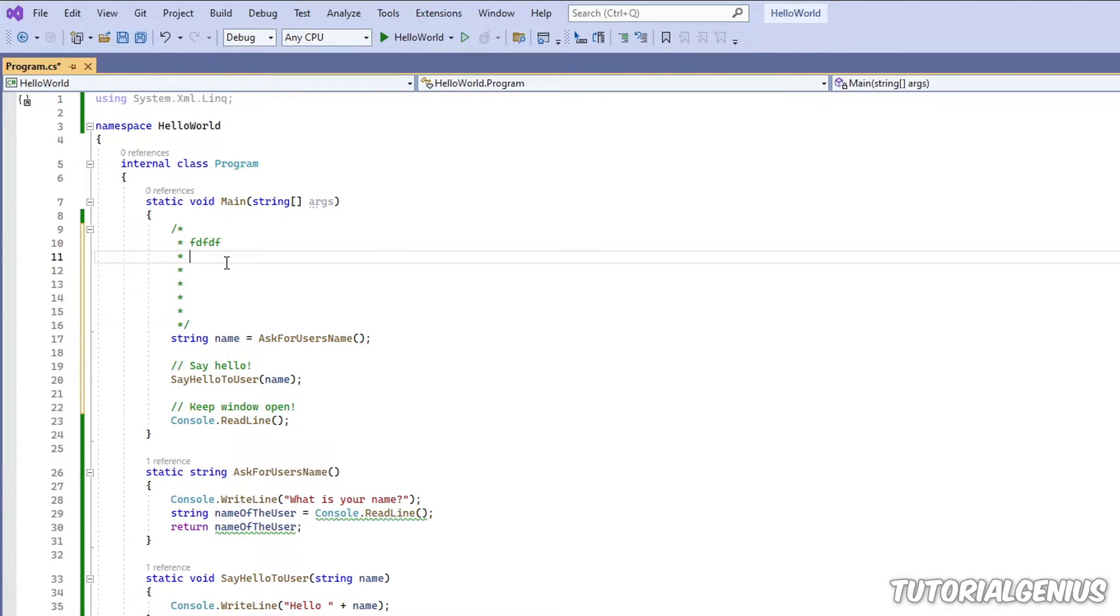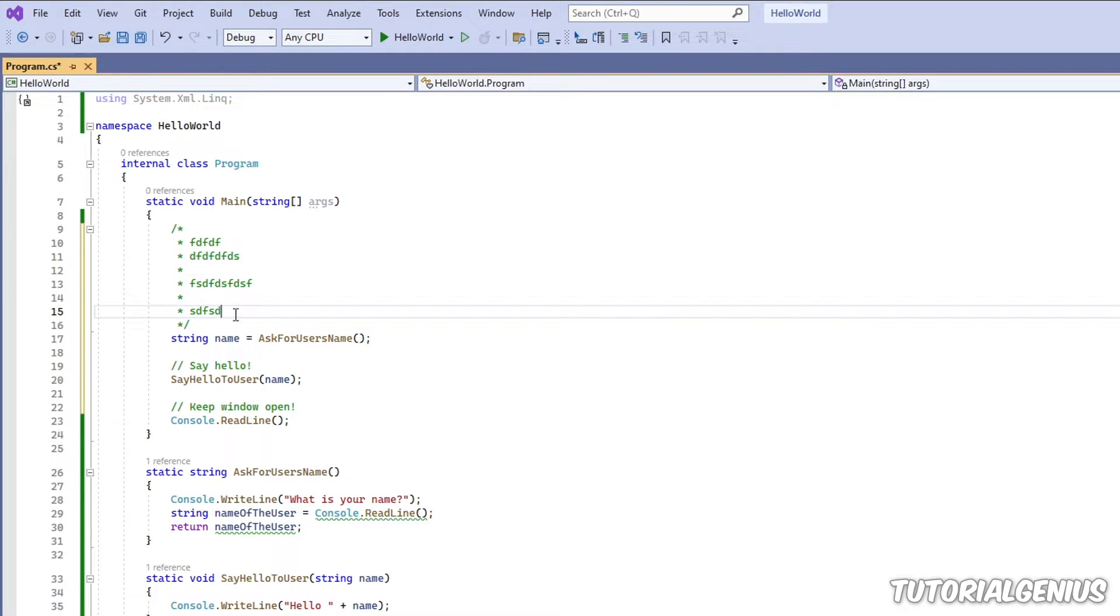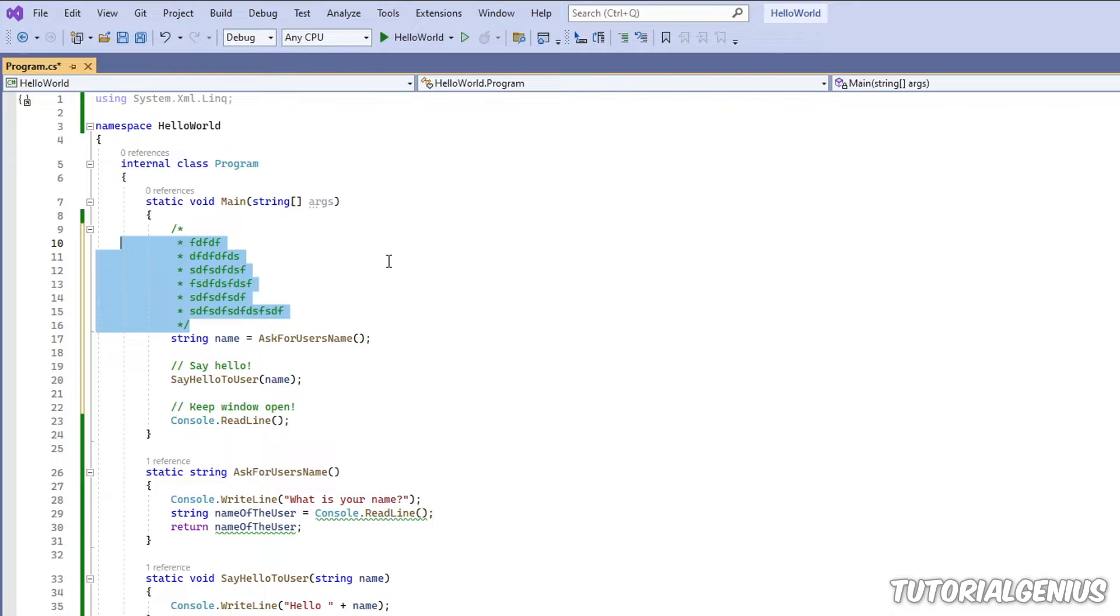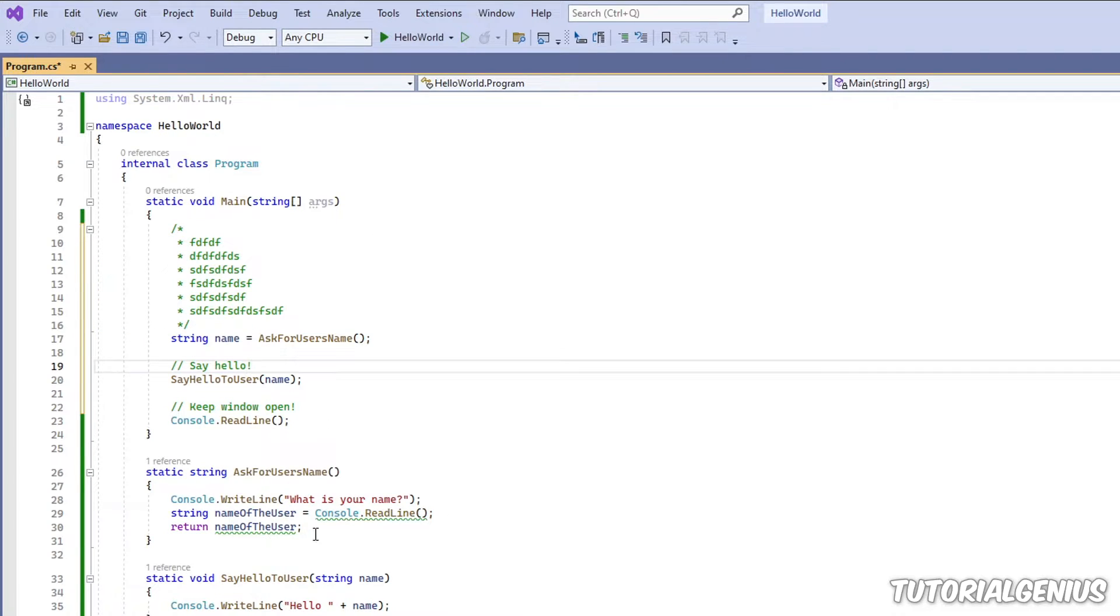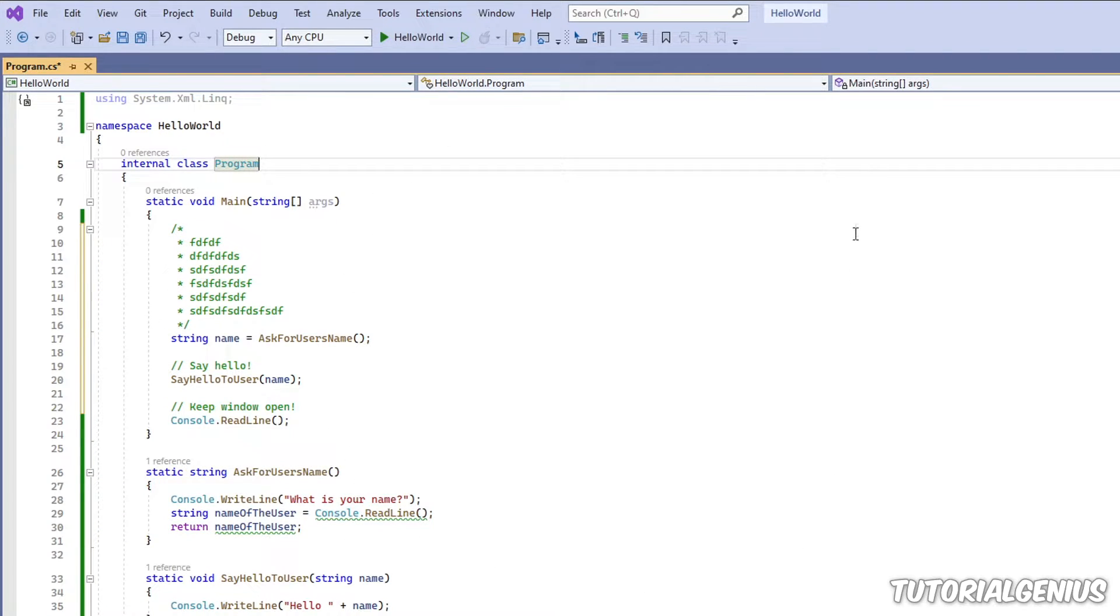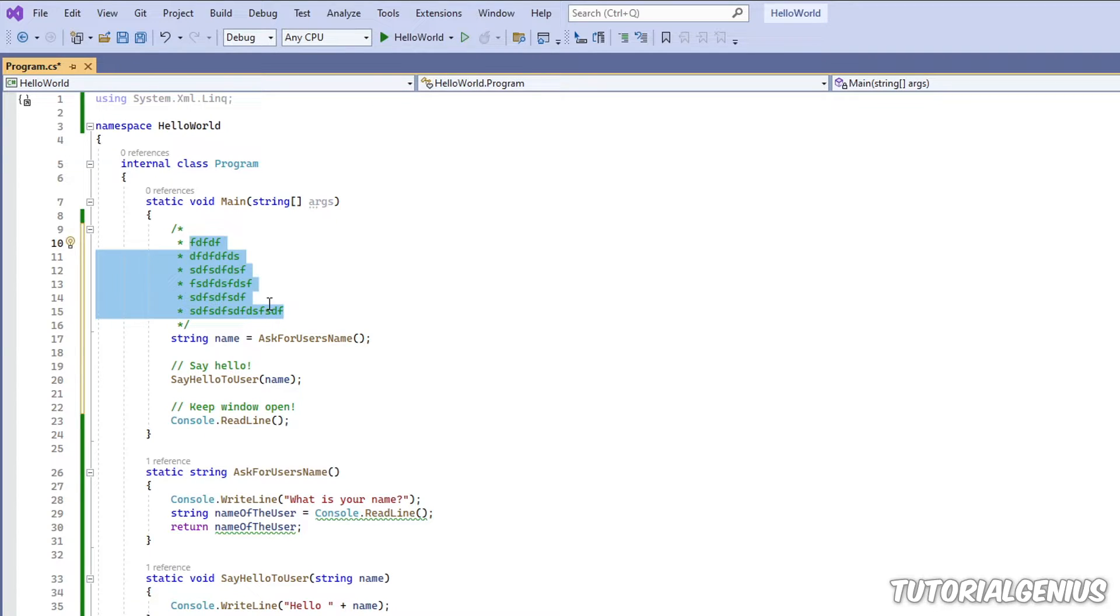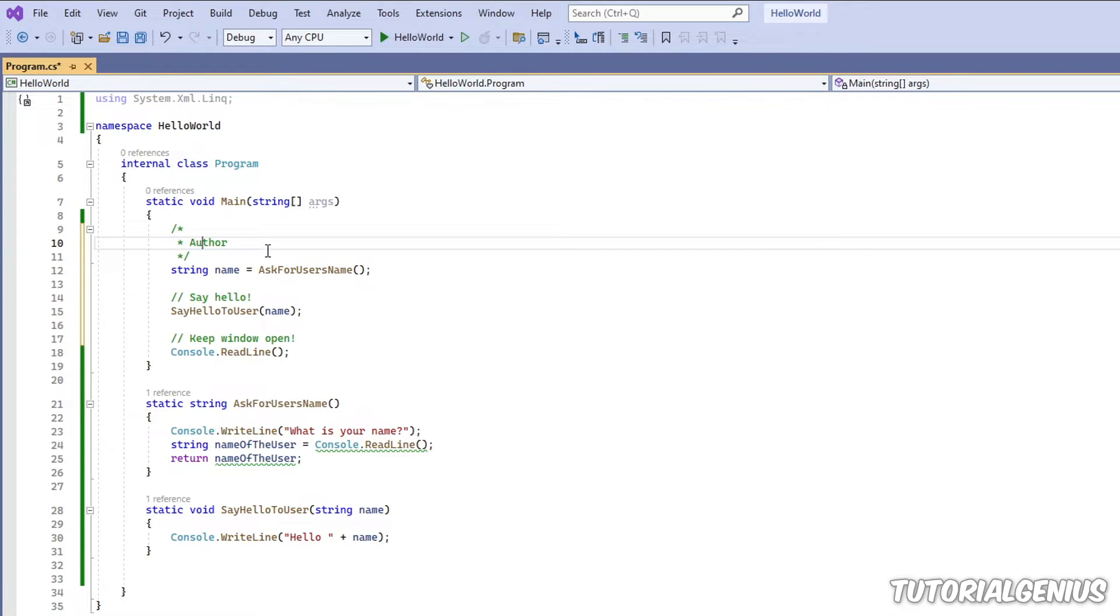Now anything I type here is all inside the comment. And this is useful when you want to kind of introduce maybe a method or a whole, what's called a class. This is the whole thing we're working with right now. And you want to say, say you're working on a team of 10 people.